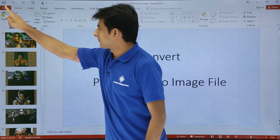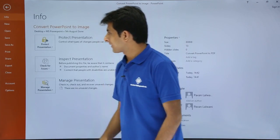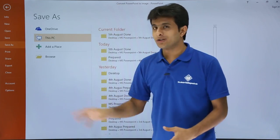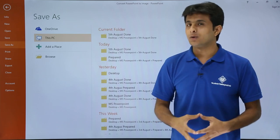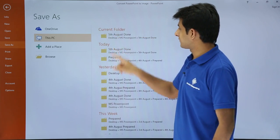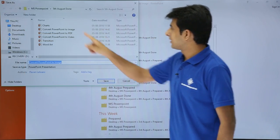I'll just go to this File tab, click on Save As, and it will ask where you want to save. I'll say I want to save in this 5th August folder.